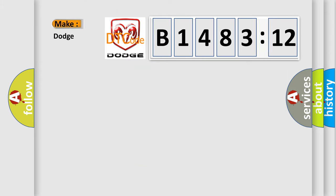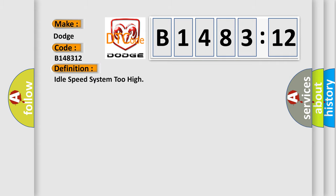The number itself does not make sense to us if we cannot assign information about what it actually expresses. So, what does the diagnostic trouble code B148312 interpret specifically for Dodge car manufacturers? The basic definition is: idle speed system too high.